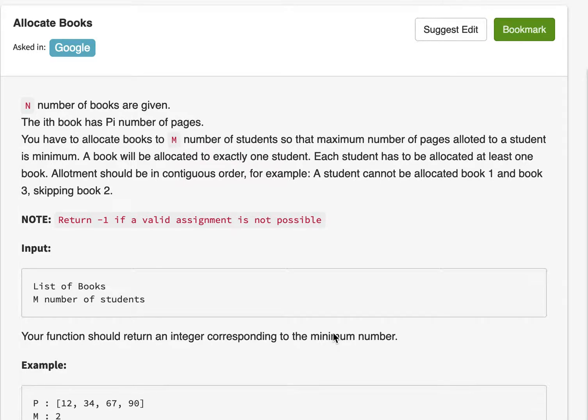Hi everyone, welcome to the channel. Today we'll be looking at this problem called allocate books on InterviewBit. Let's take a look at this problem.